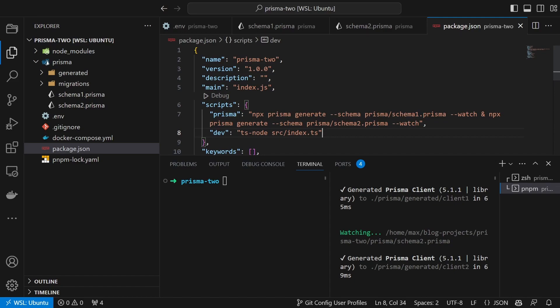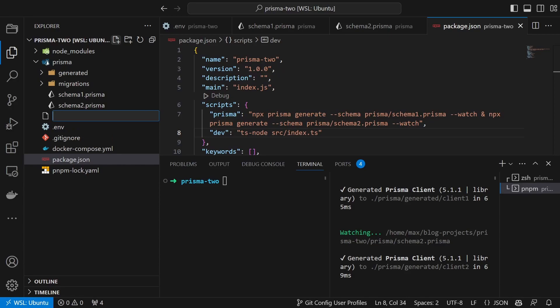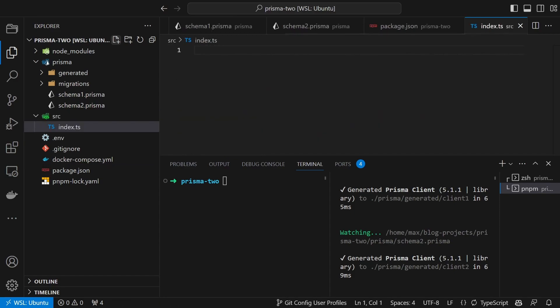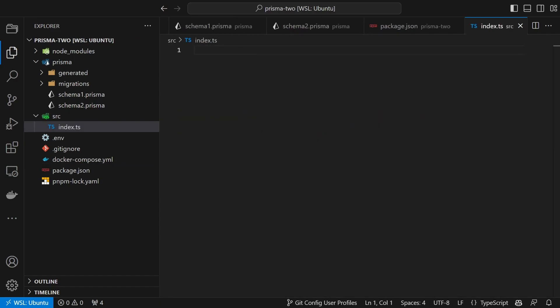The last step is to create our example endpoint. For this we create a new file inside the source directory and call it index.ts. The code inside the file looks as follows.